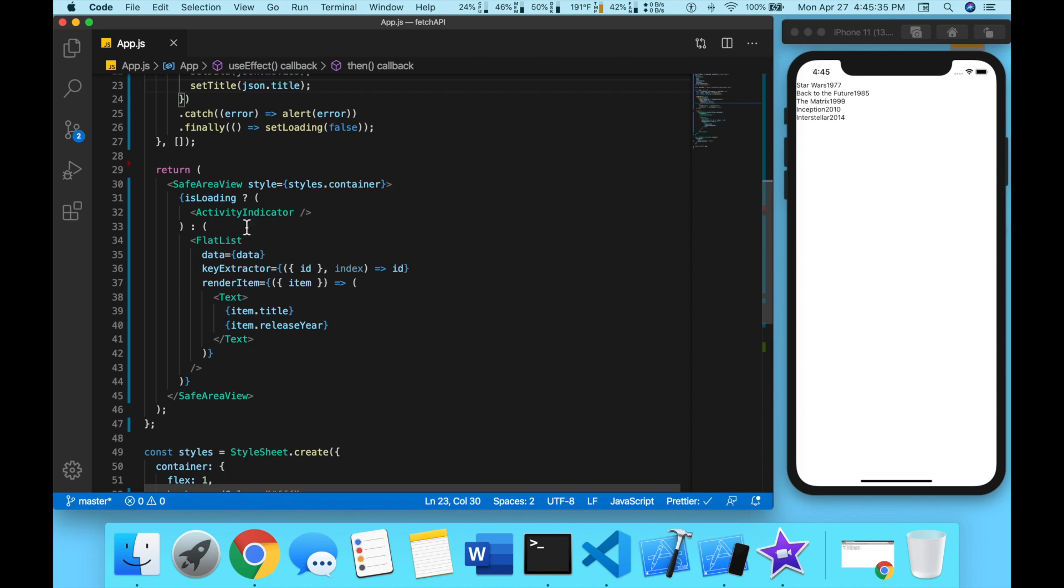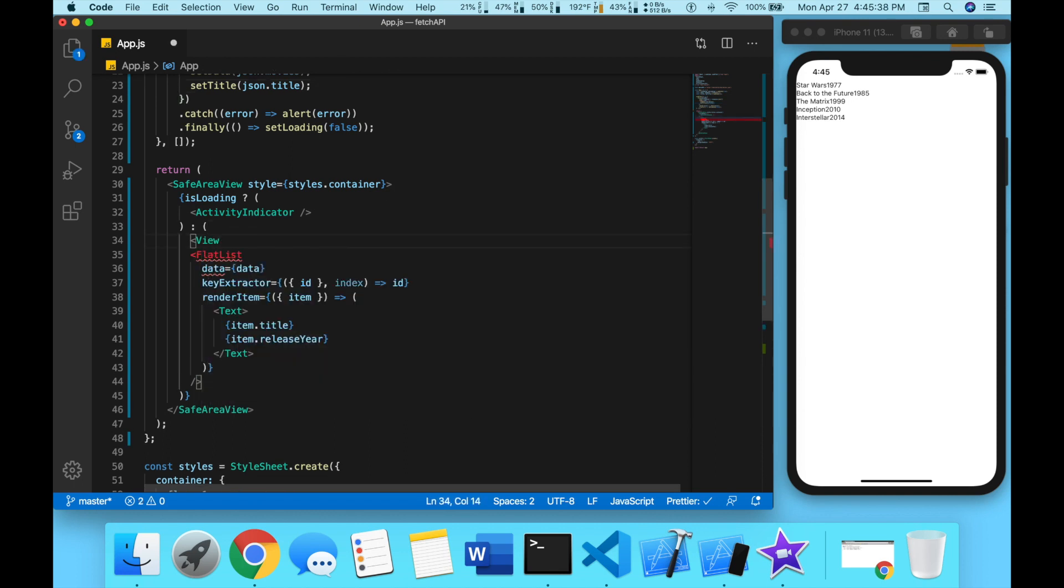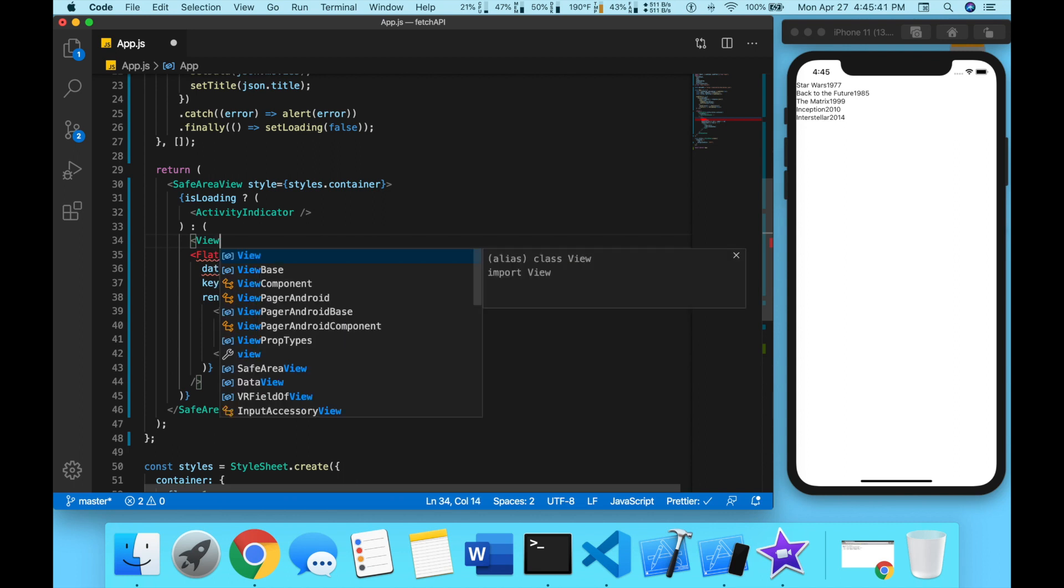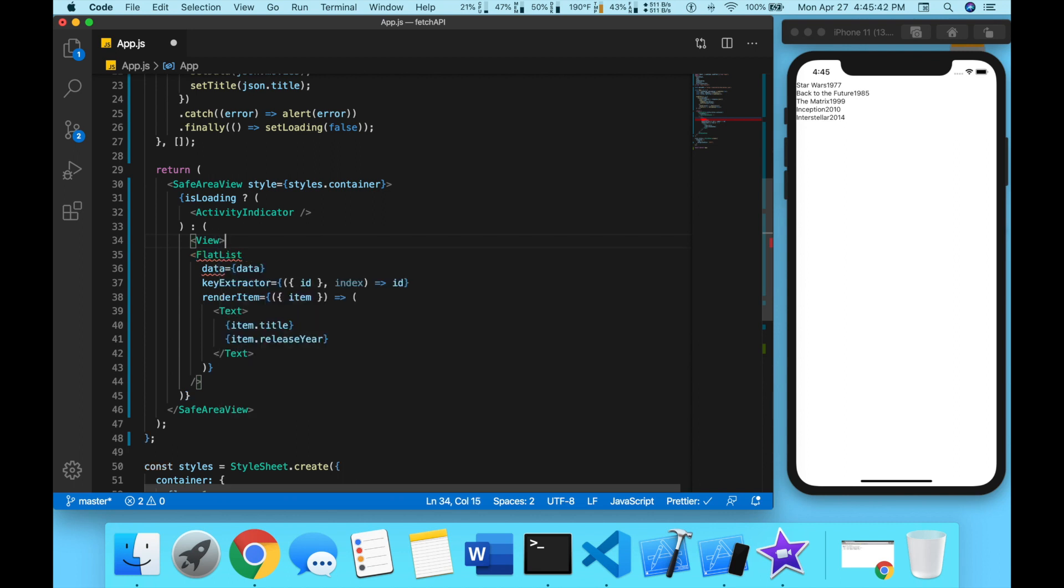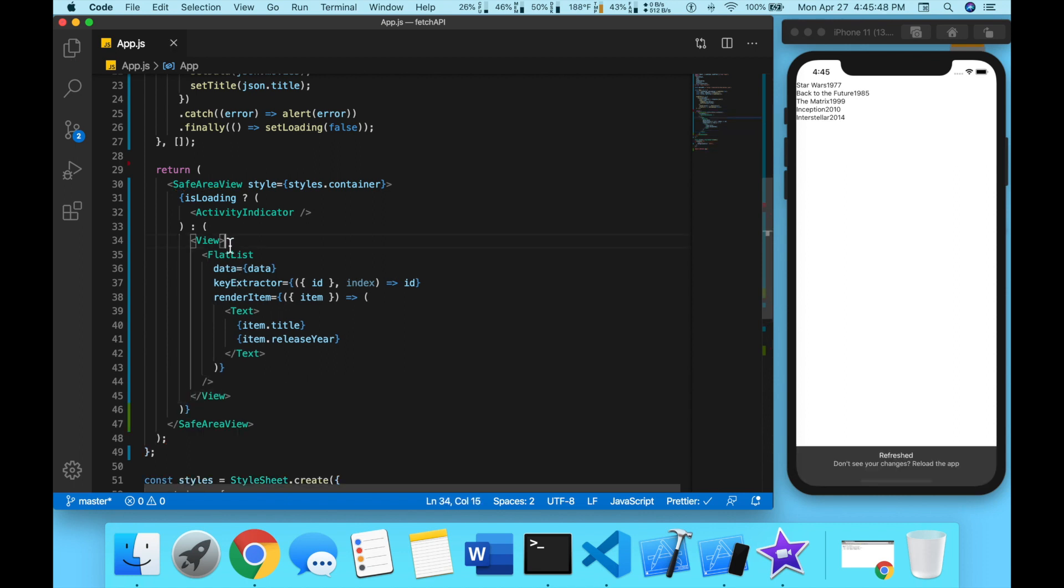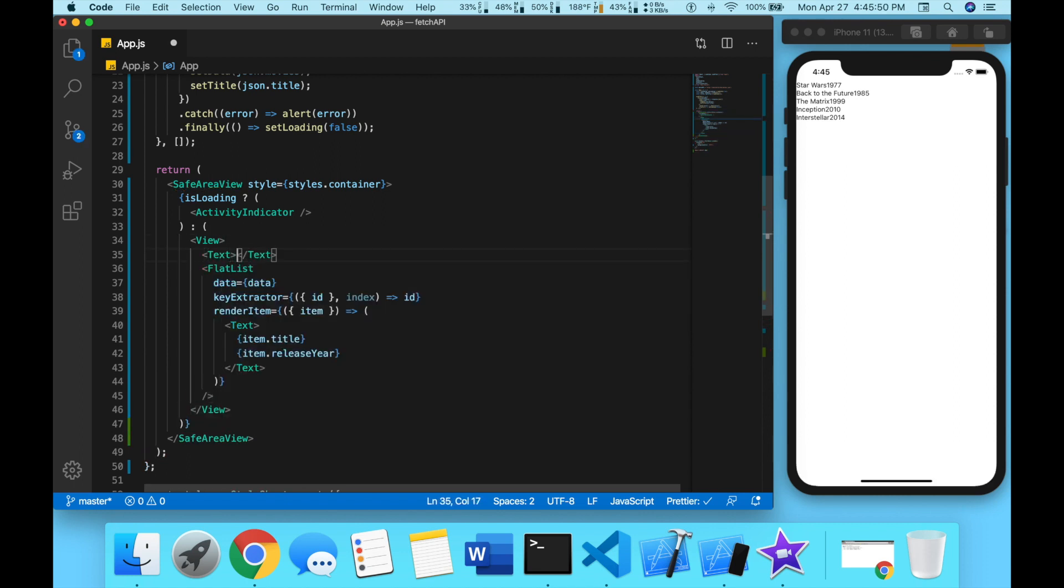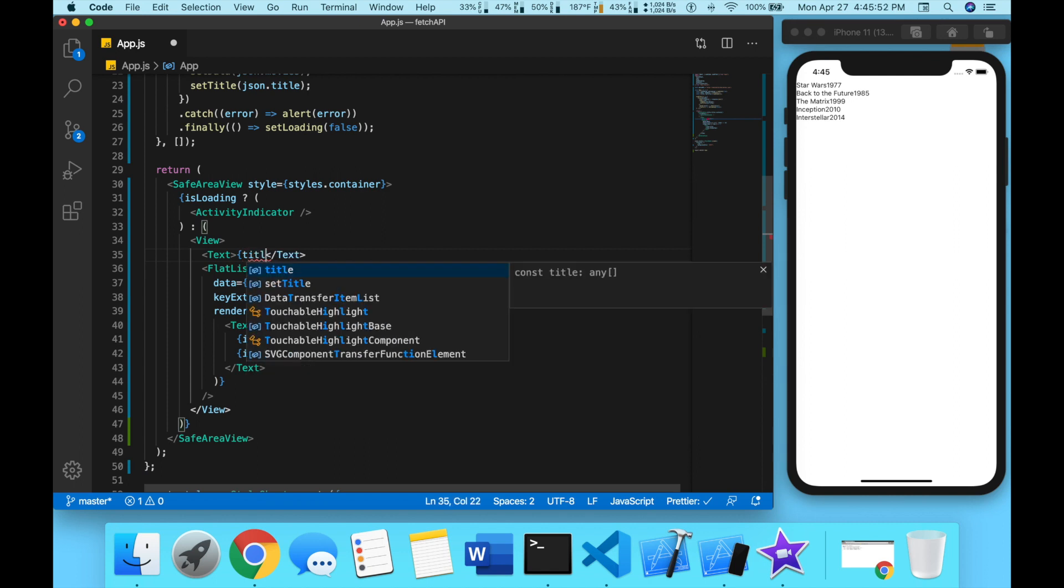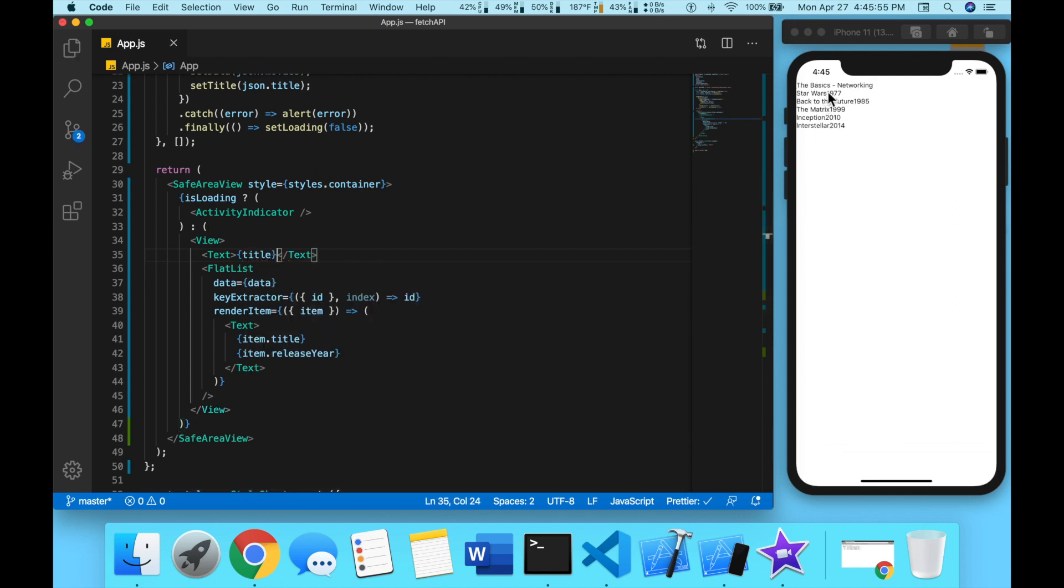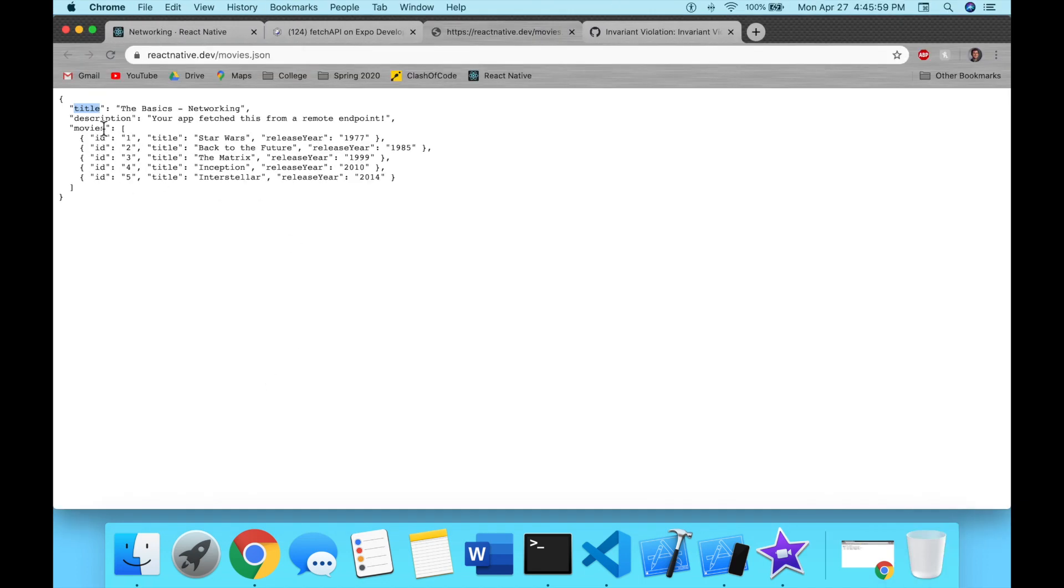At the beginning over here we're going to wrap our FlatList in another view, and then we're going to do a text here, we're going to do title. Same thing we want to get description.